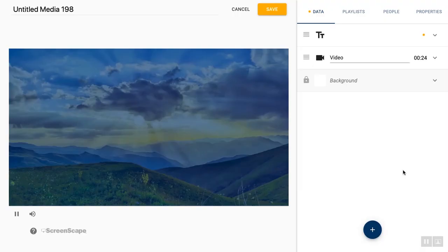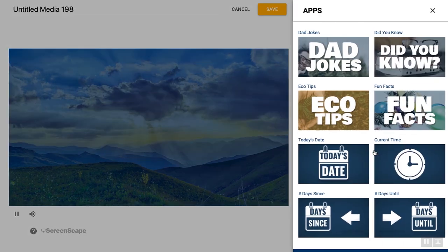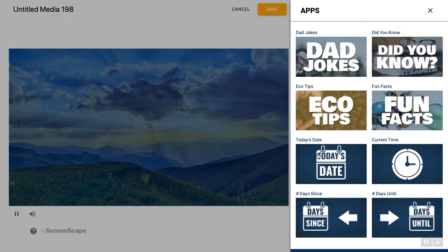Hey guys, I'm Katie at Screenscape and you will never guess I'm back to tell you about some more new features that we're introducing. These are called time date apps. I'll be making templates using them but I just want to give you a really quick introduction.